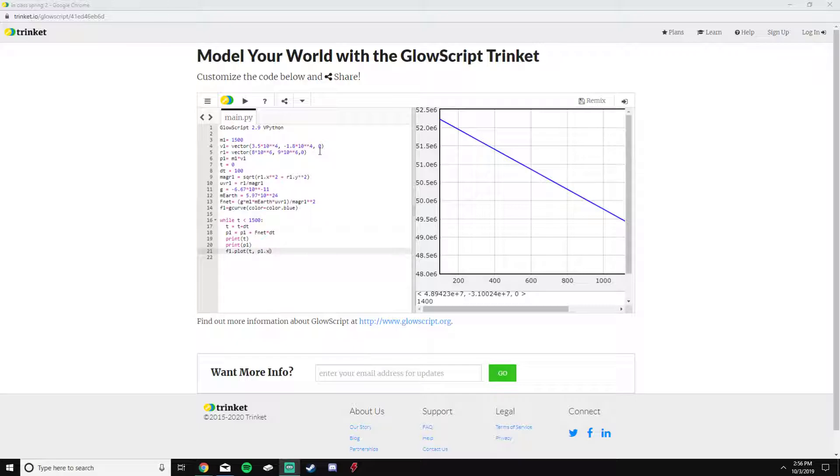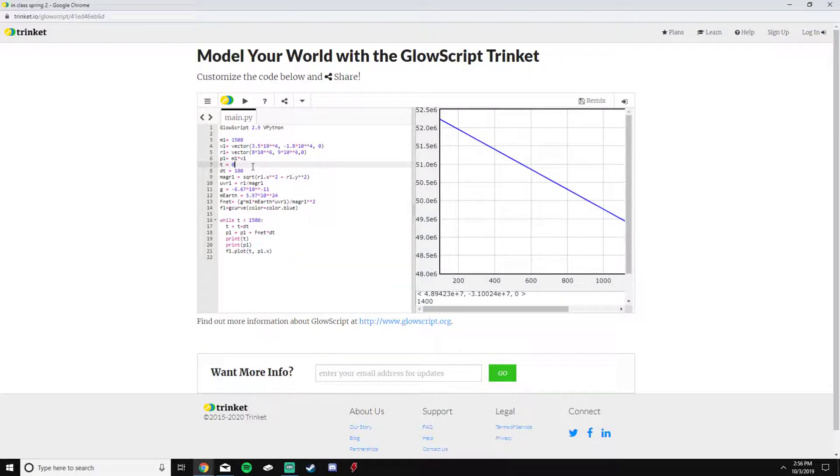Lines 7 and 8 are just setting up the time and time steps. Obviously we want to start at 0 seconds, and every 100 seconds I'm going to update the momentum and position and see what it is.